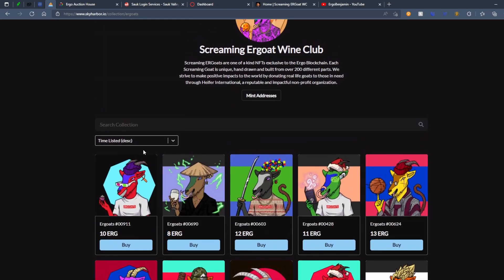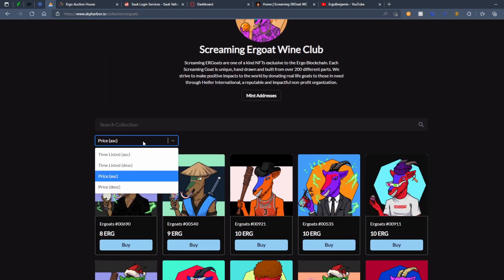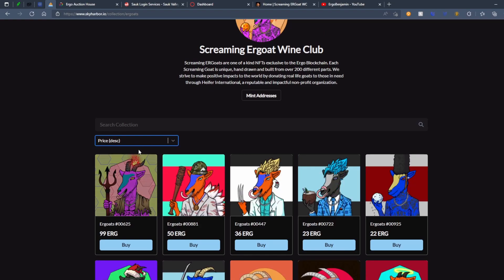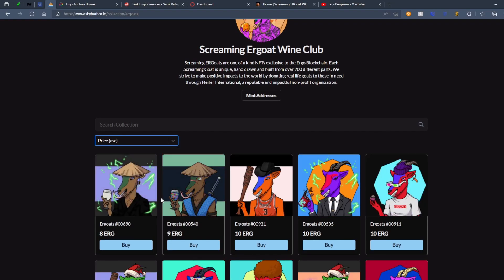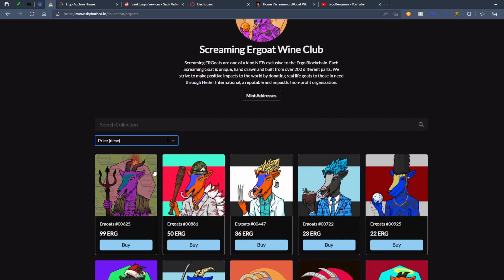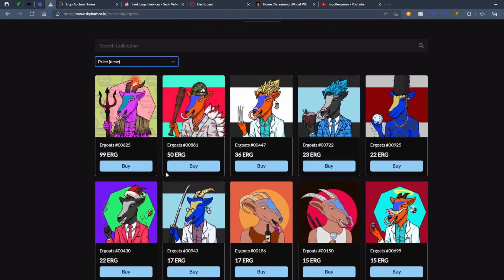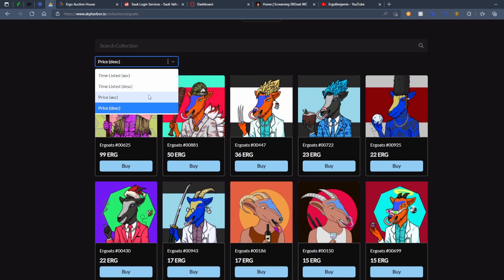You can see kind of the price descending. Two different prices descending. So the most expensive goat is 100 ERG. And I don't really know if that goat's even worth 100 ERG. Maybe one day, right?